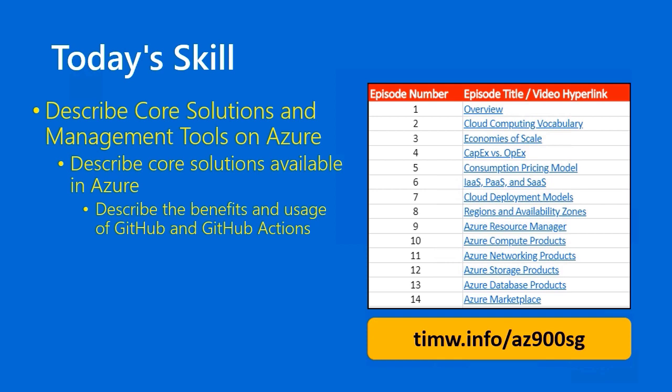Timw.info slash AZ-900SG is a great base of operations to look at this entire study guide with links to the videos. Let's get started.